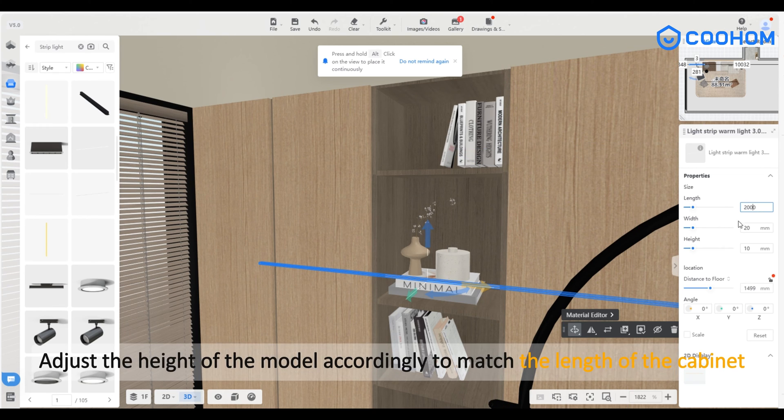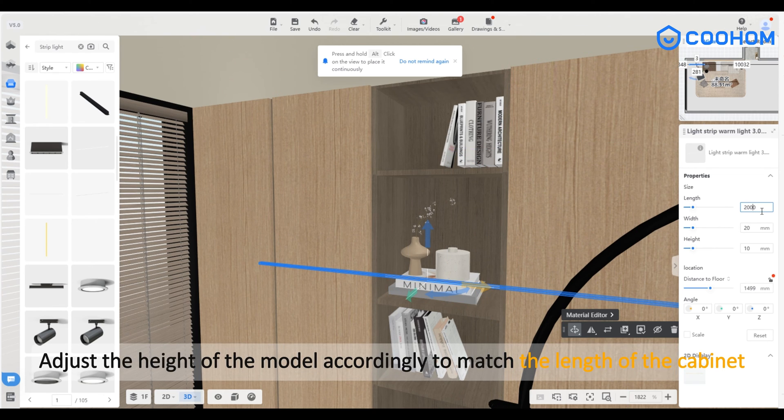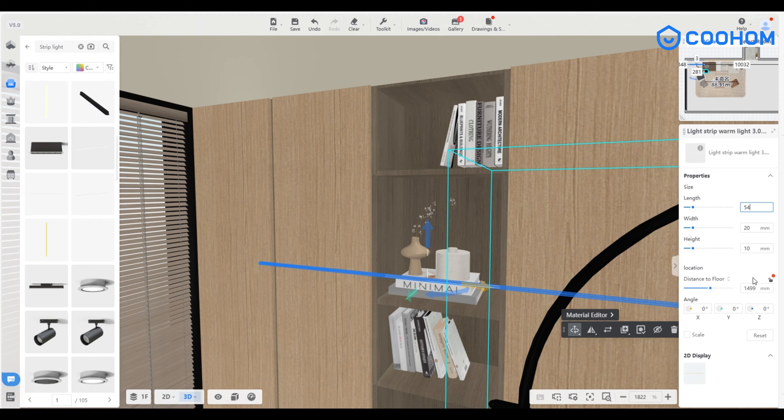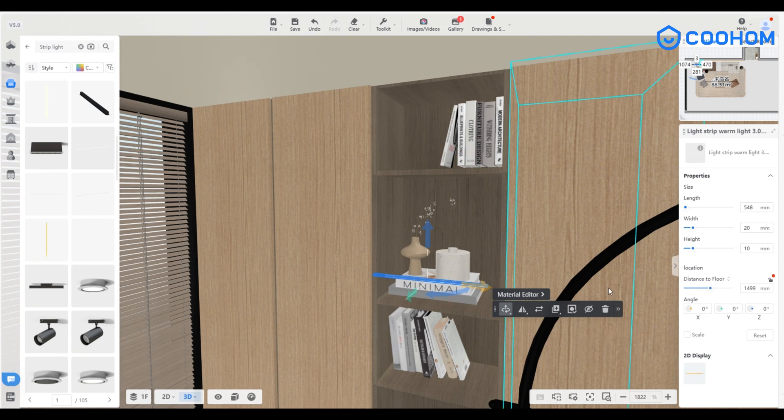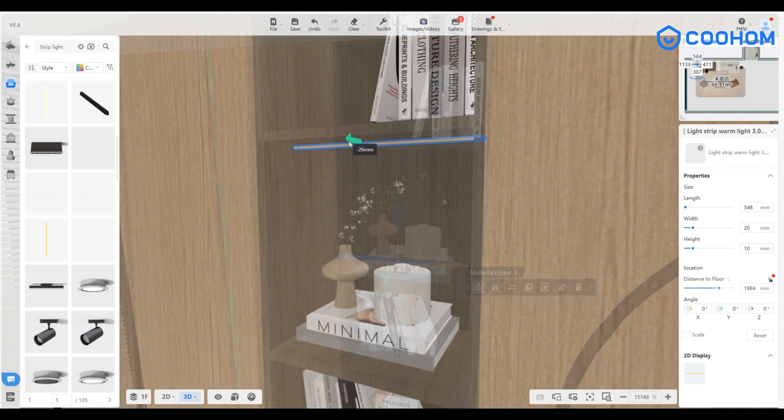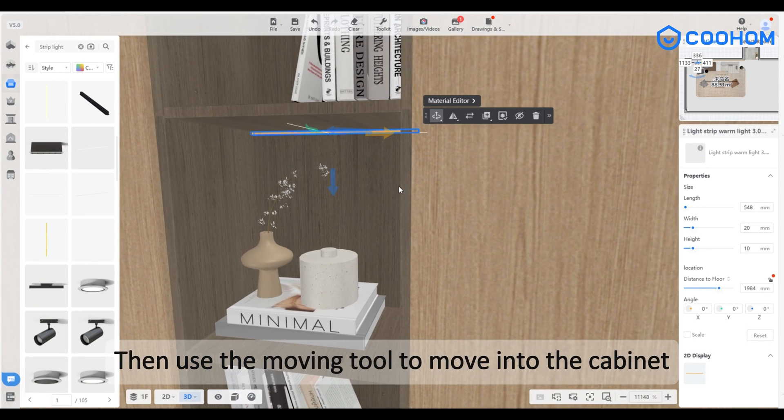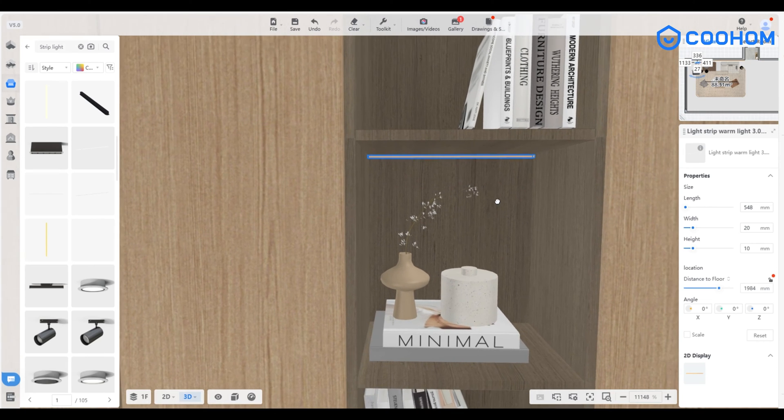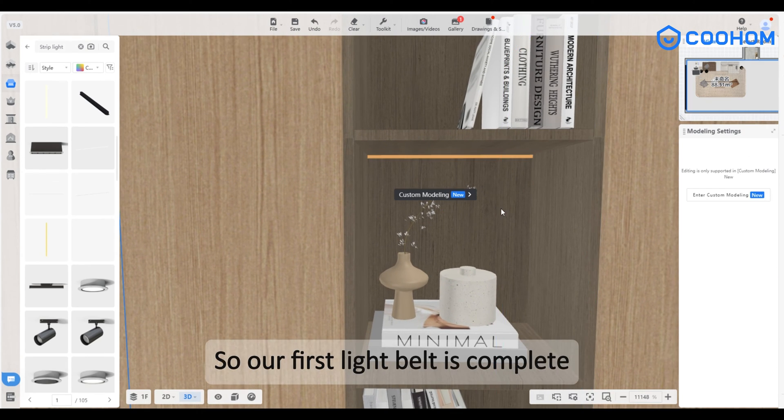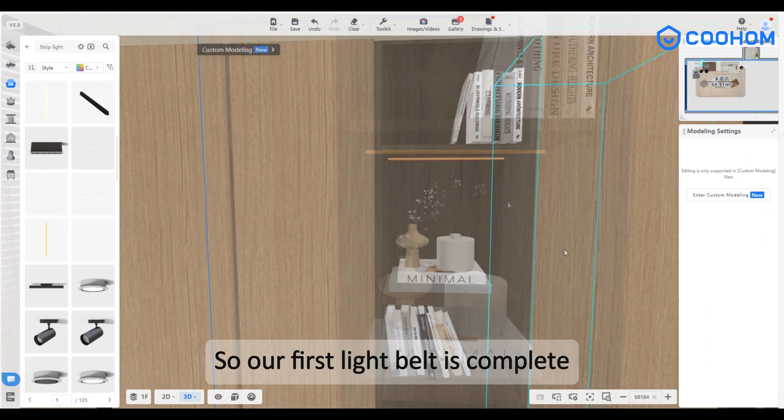Adjust the height of the model accordingly to match the length of the cabinet. Then use the moving tool to move it into the cabinet. So our first light belt is complete.